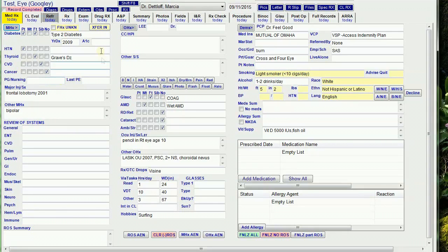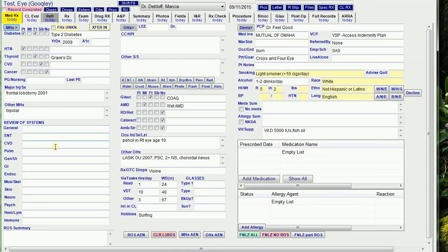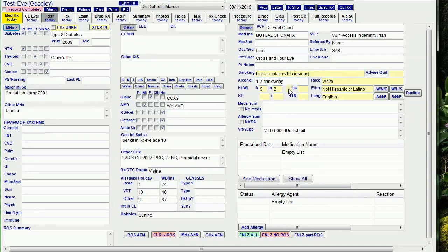It fills in the previous history fields except the A1C level, pregnant/nursing, and last physical exam. It leaves the review of systems blank. It fills in smoking status, alcohol, previous height, and vitamin supplements.